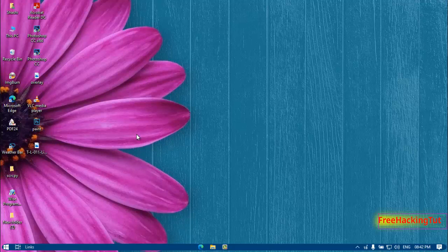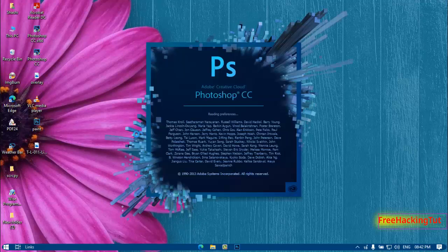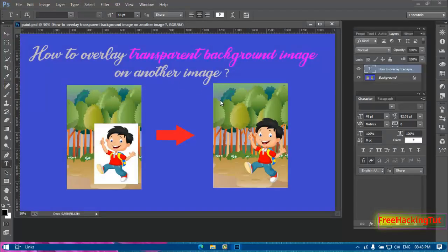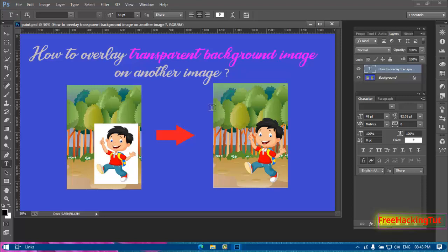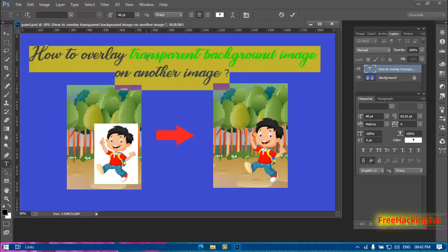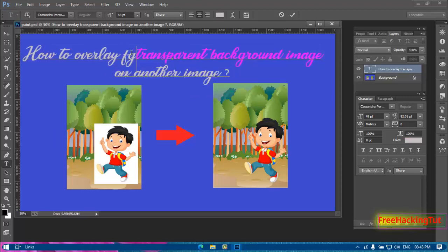Now open your PSD file again. You can see here the design is opened without showing any error message. Let's try to edit this text also. You can see here I can edit the text without any error.